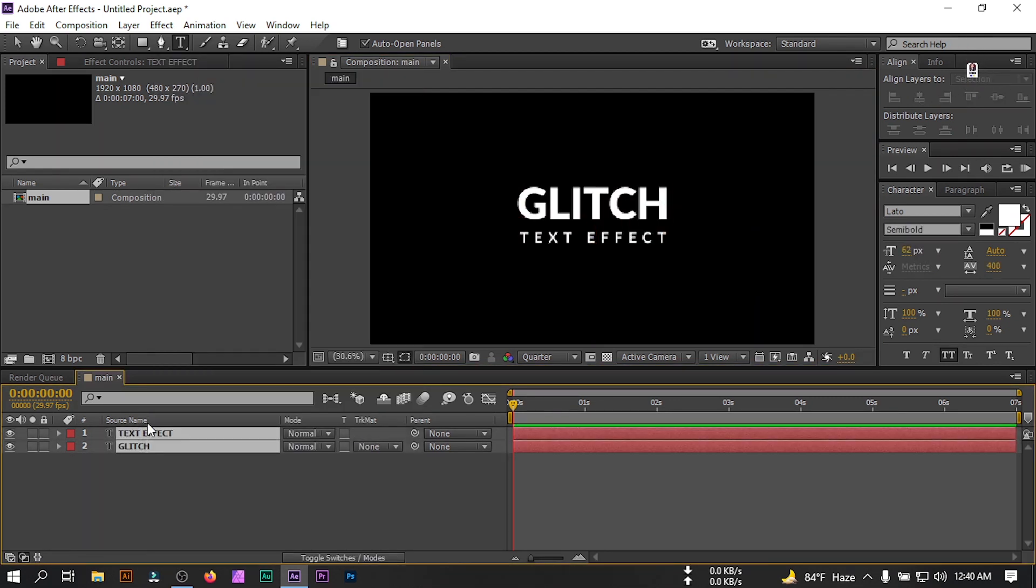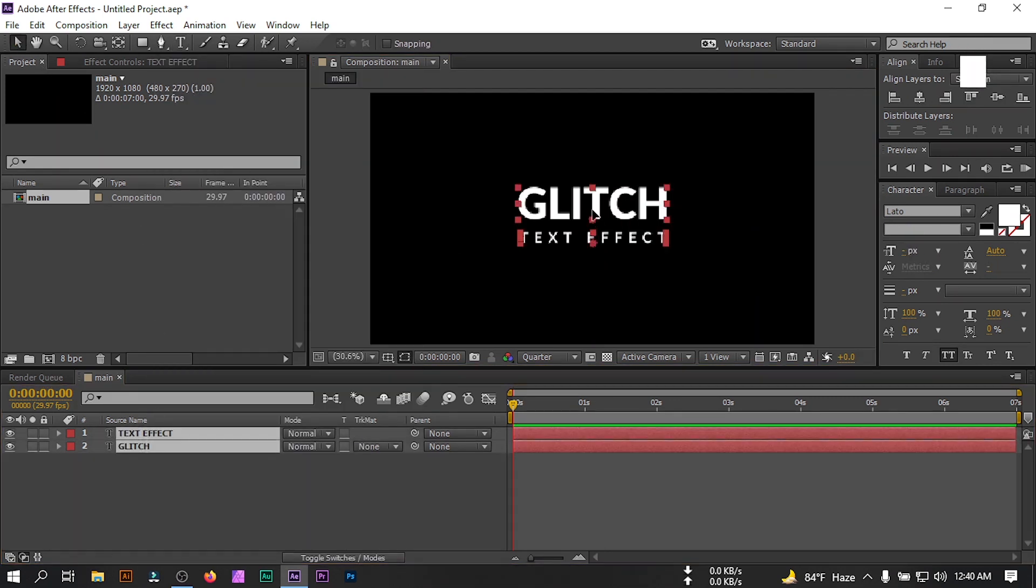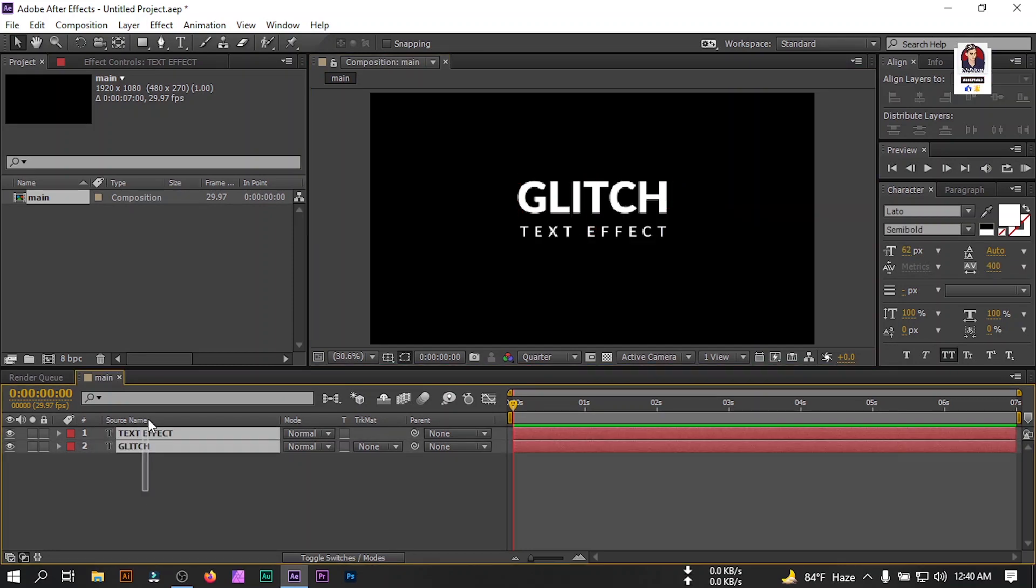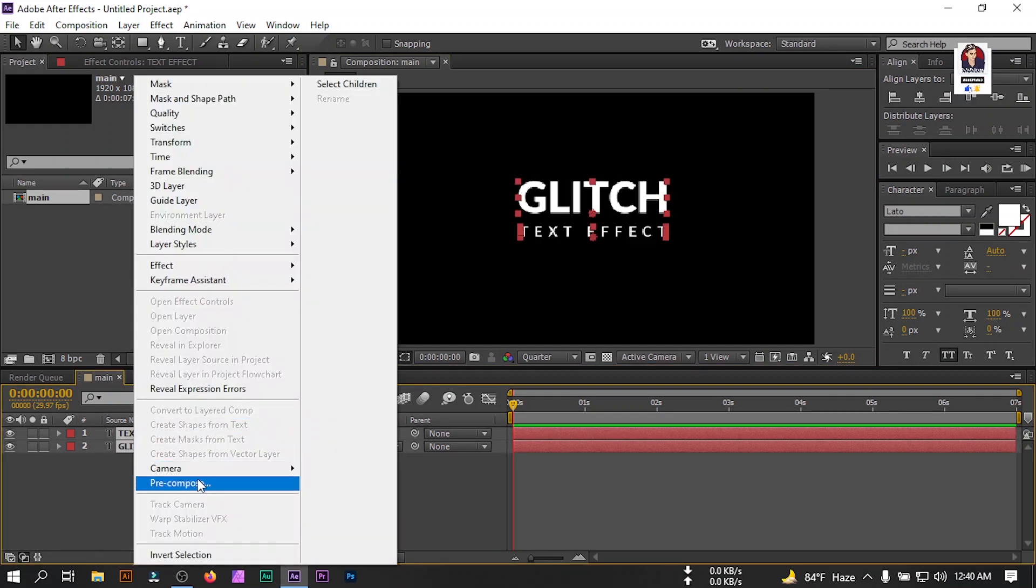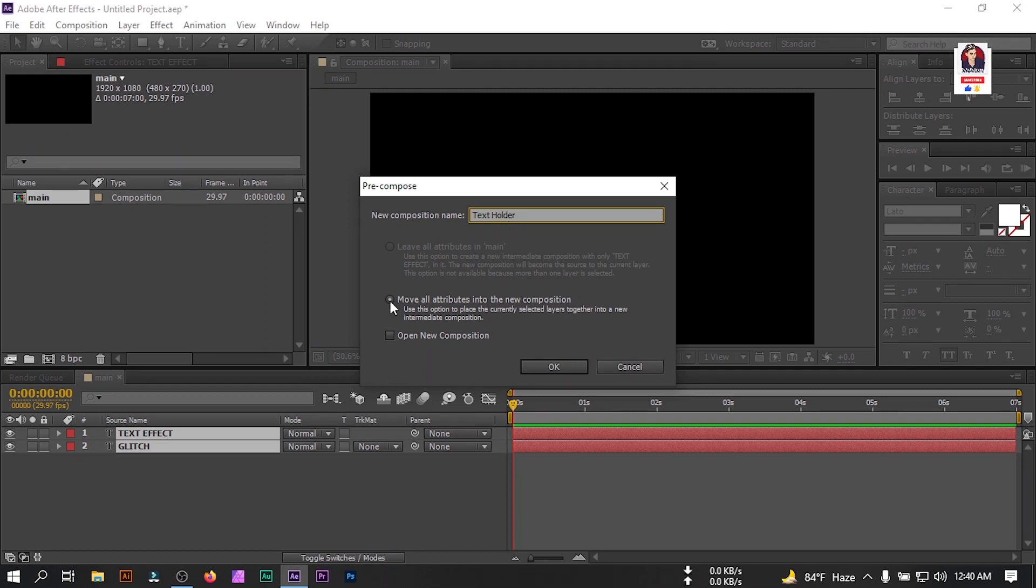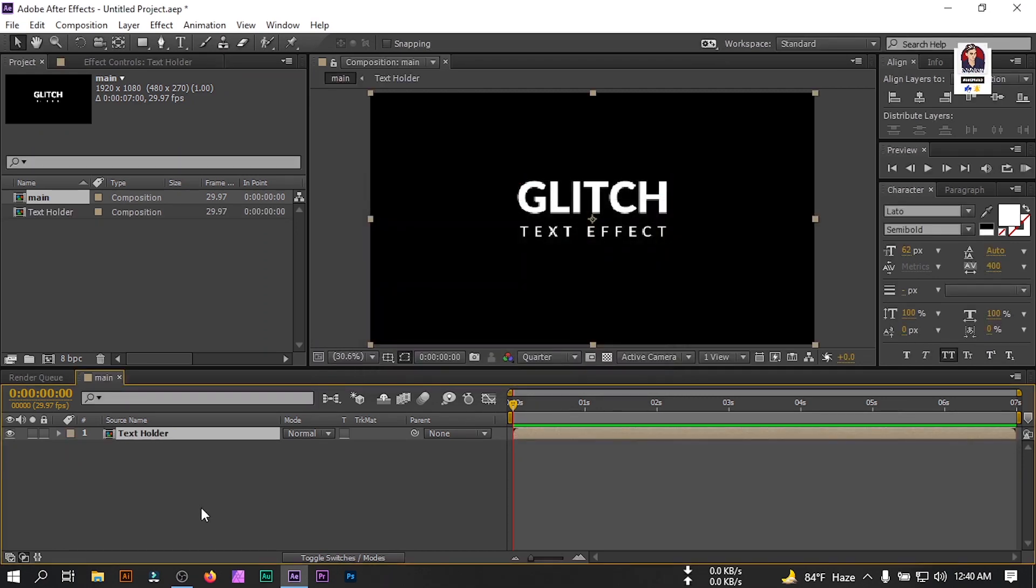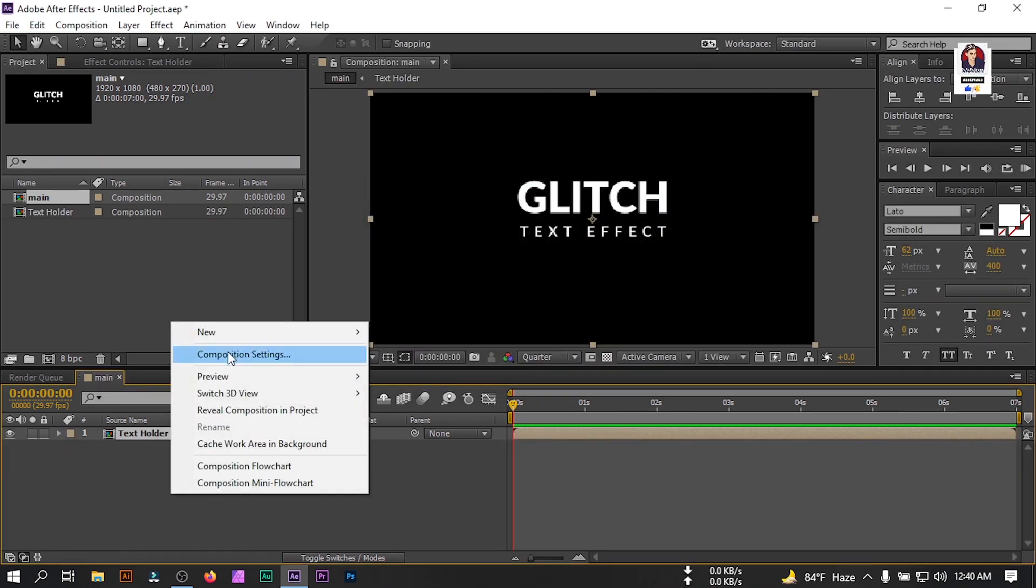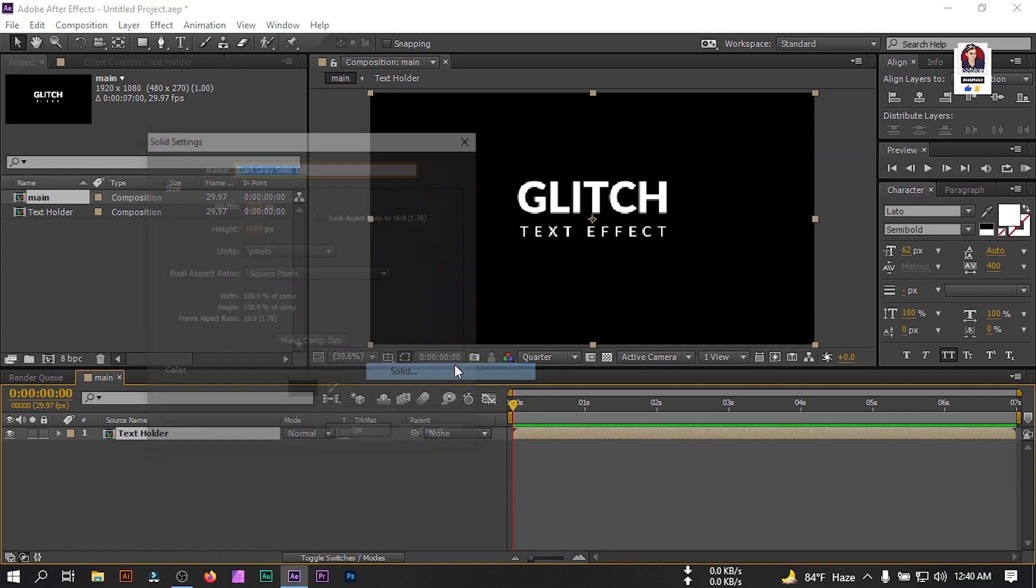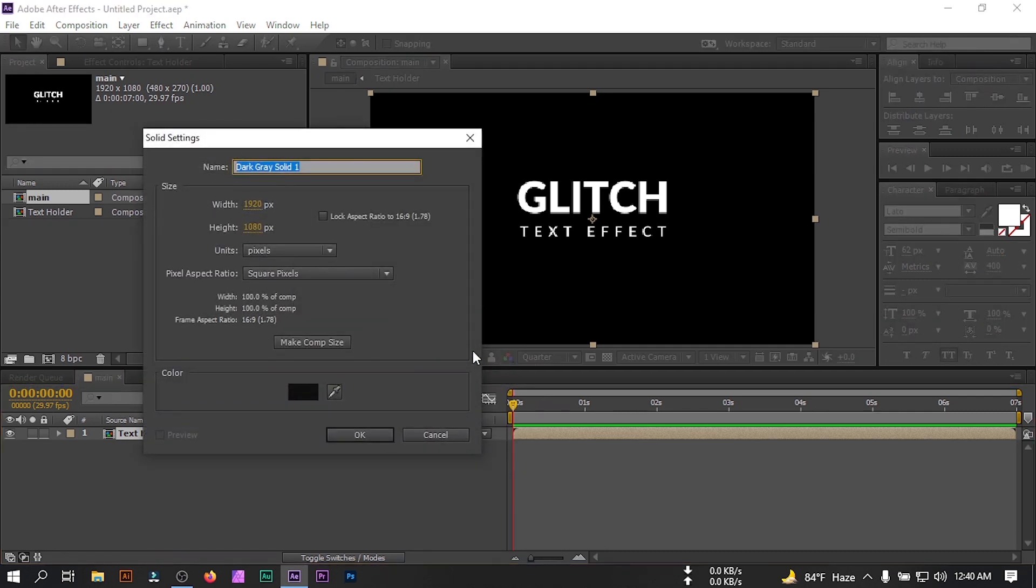Select all of this text and make sure that they are in center. Let's pre-compose them, rename it to text holder. You can use your logo as well. Now let's create another new solid and rename it to glitch.